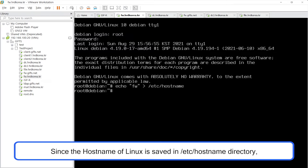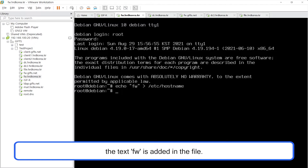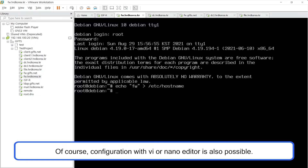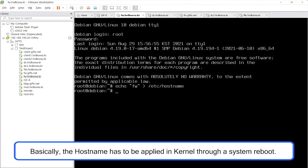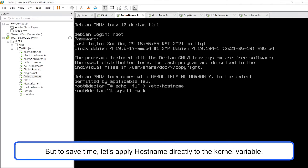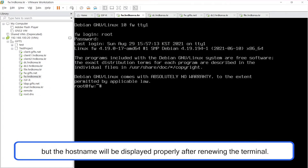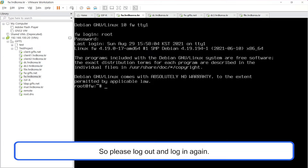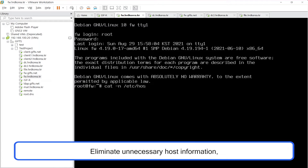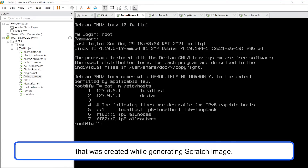Since the hostname of Linux is saved in the /etc/hostname directory, the text is added in the file. Configuration with vi or nano editor is also possible. Basically, the hostname has to be applied in the kernel through a system reboot, but to save time, let's apply the hostname directly to the kernel variable. The new hostname is applied in the kernel, but will be displayed properly after renewing the terminal, so please log out and log in again.